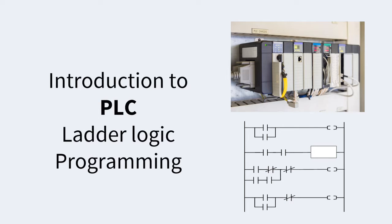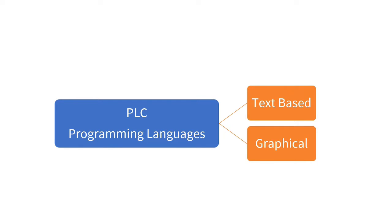This video is an introduction to PLC Ladder Logic Programming. PLC programming languages are divided into two main sections: text-based and graphical.